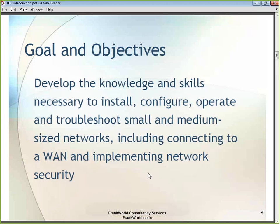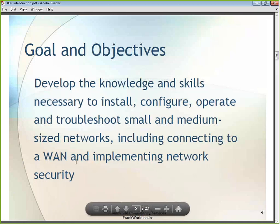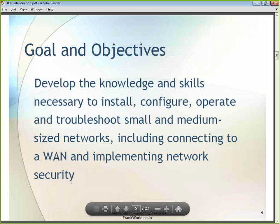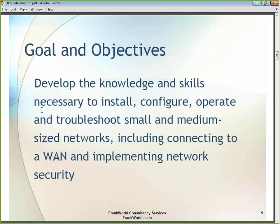You will also understand how to connect to a WAN — a wide area network — which is something you will learn as you go through the course. There are also topics dealing with implementing network security. At the end of this training program, participants will have a good understanding of installing, configuring, operating, and troubleshooting small and medium size networks.